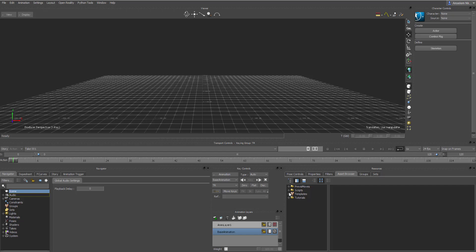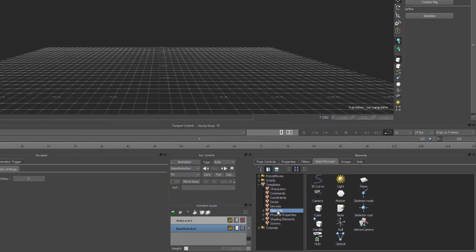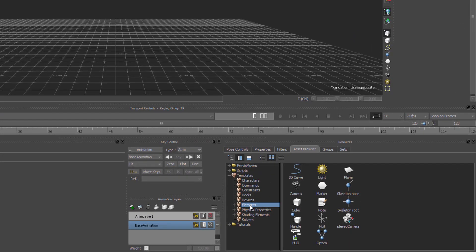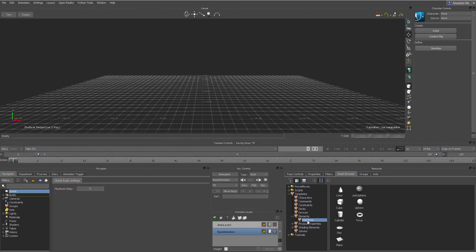I'm going to go over to this section called Template and Element. Within the Element section is where you're going to find auxiliary tools that you need in MotionBuilder — things like your camera, null object, handle, and some primitives. If you want to find more primitives you need to press the plus button and you're going to find them directly here.